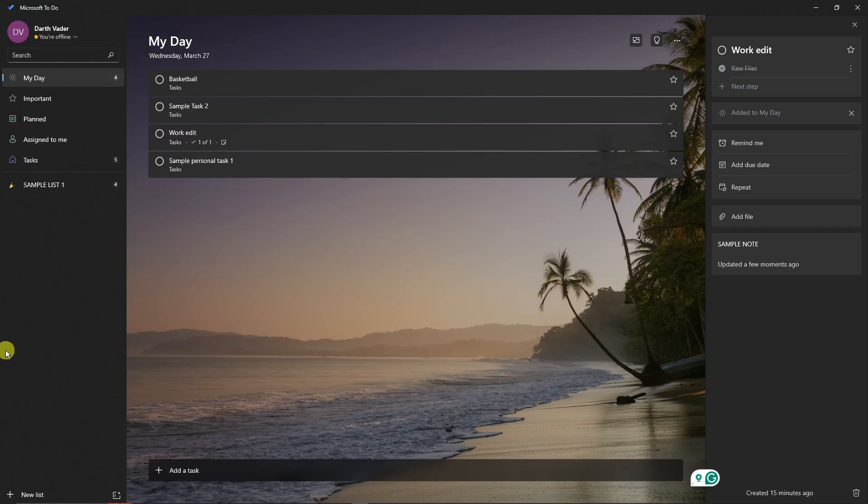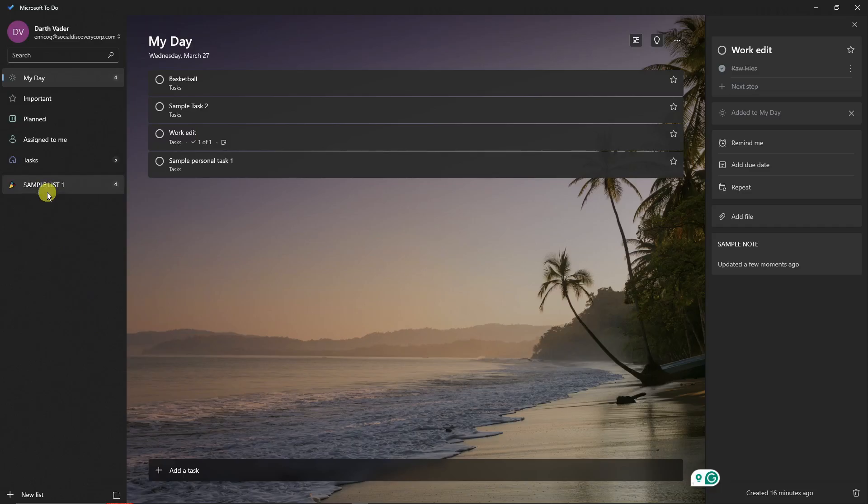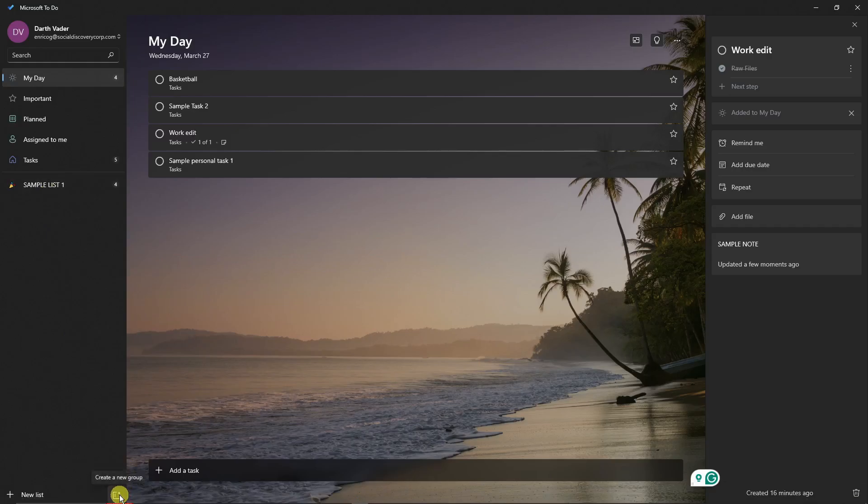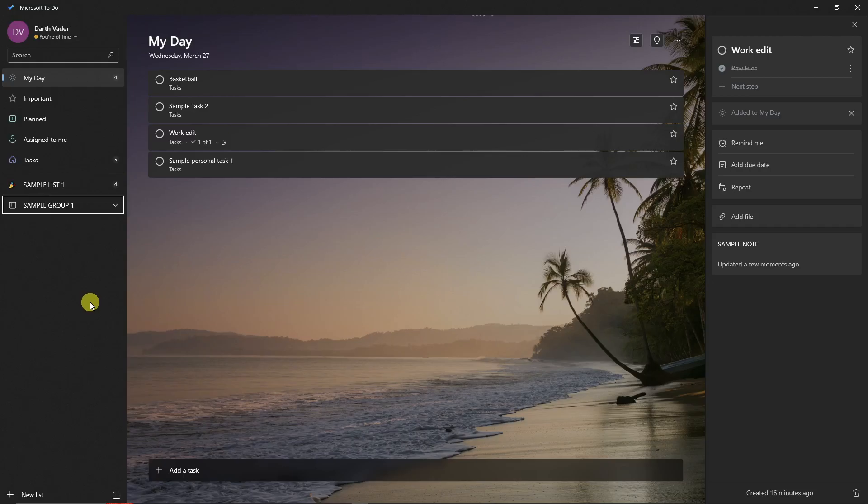Now let's move over to Groups. Groups are basically folders that you can put your lists into. That's the basic definition of it. So if I click on this icon right there, Create a Group, I'm gonna type this one Sample Group One. The purpose of this one is basically organization.